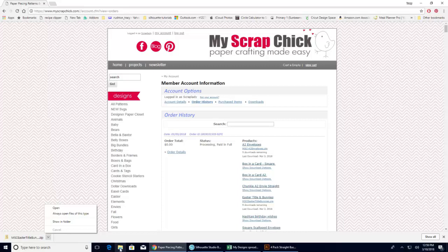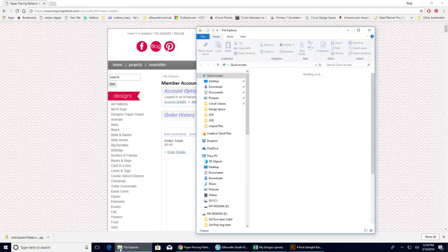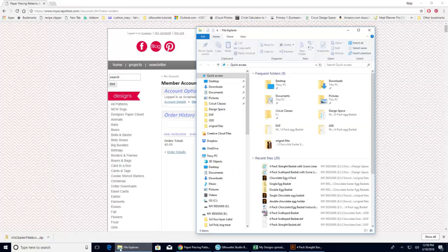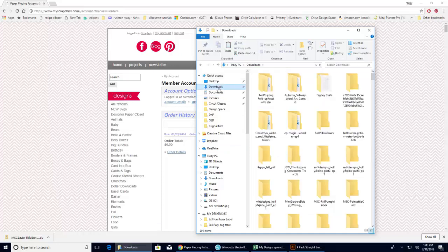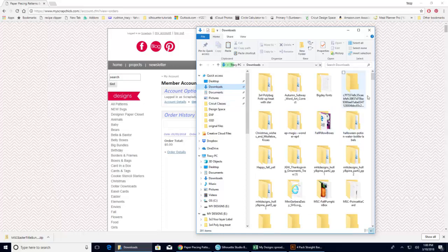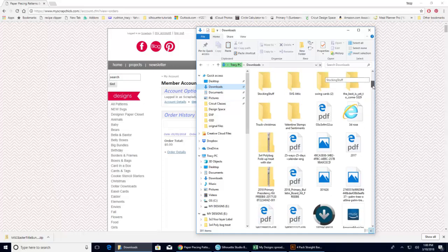Open up your file explorer tab and unless you have previously changed it, most of your files are going to download right into your download area. So if I go ahead and click on downloads and then I am looking for the MSC Easter title. So I need to kind of scroll down here.